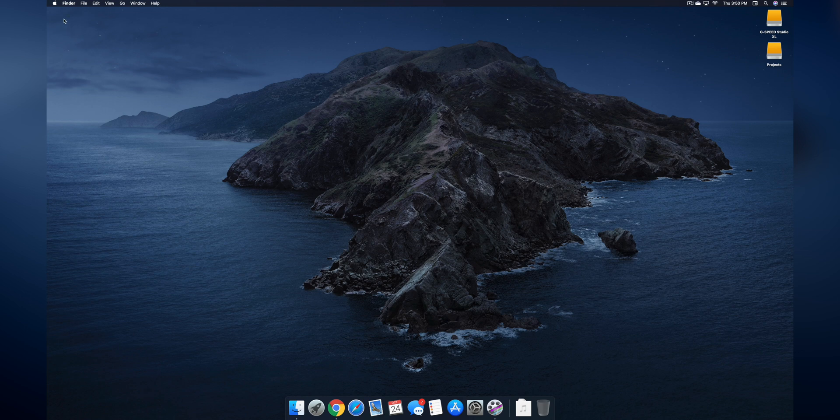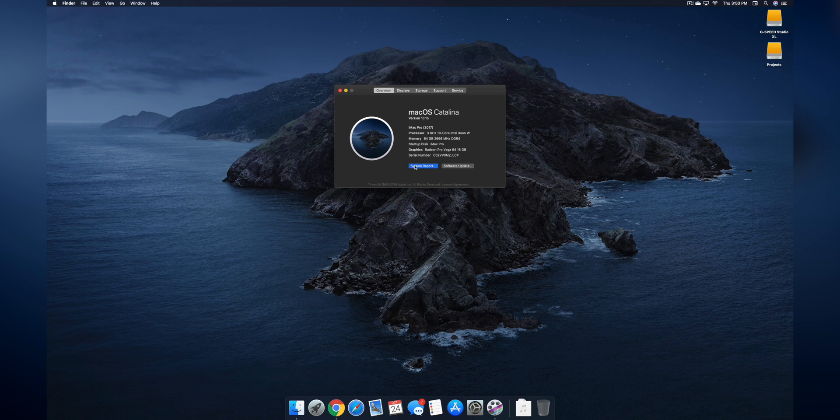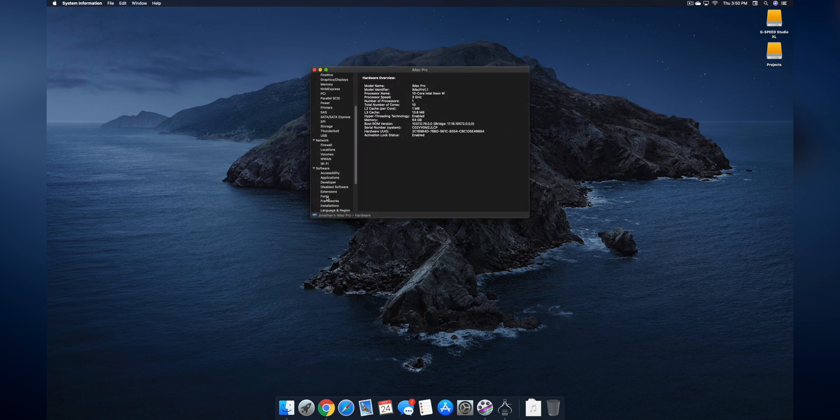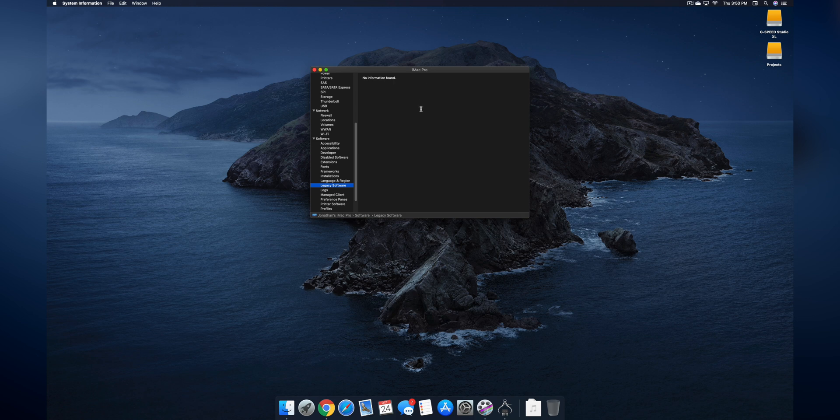Because macOS Catalina does not support 32-bit applications. In order to make sure that you don't have a bunch running or you're not relying on a bunch, let me show you what you need to do. You're going to go into the little Apple menu here, go to About This Mac, then click on System Report, go all the way down where it says Software and look for where it says Legacy Software. Click on that and right here is going to be your list of 32-bit applications.